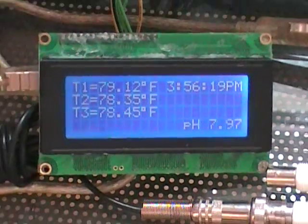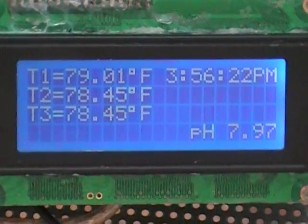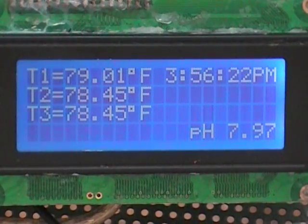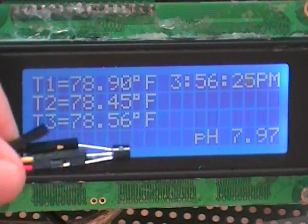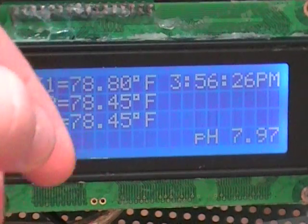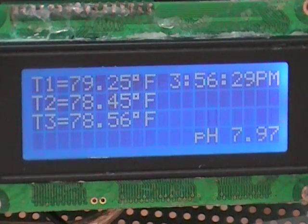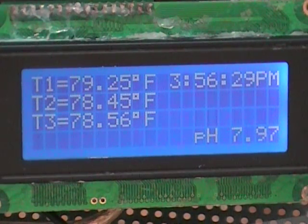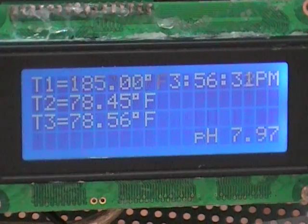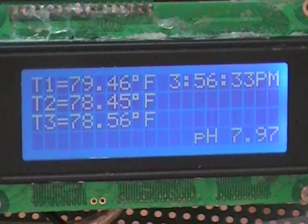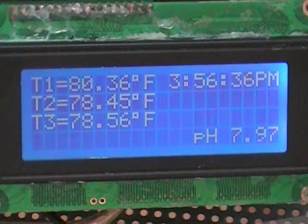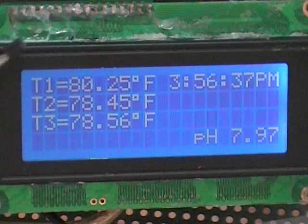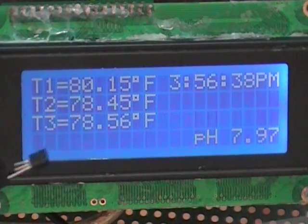Now you can have up to nine one wire temperature sensors hooked up. And you can pick whichever one. Sorry, I guess it slipped out of the socket here. This is just my prototyping setup. You can pick whichever one you want to display here.